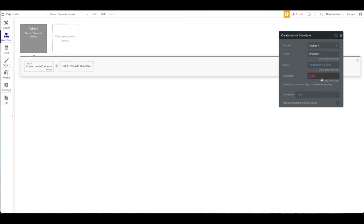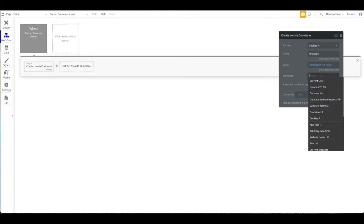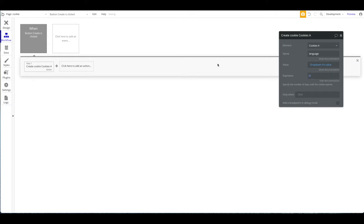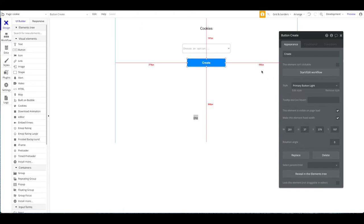The expiration field lets you specify how many days until the cookie expires. Cookies always need to expire, and here you define that in days. For example, if you set it to one day, after one day the information will be lost. Let's set it to 30 days — so we're going to create this cookie on a button click.